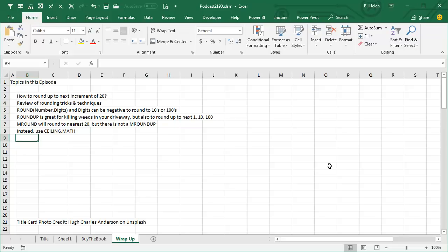Instead, we're going to use CEILING.MATH. There's also a FLOOR, which I guess would be like MROUND down. FLOOR.MATH will go down to the previous increment of 20.